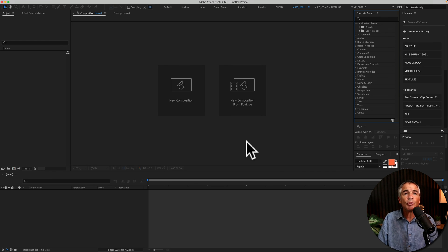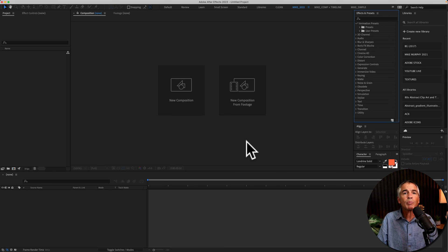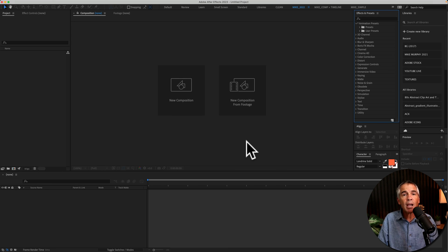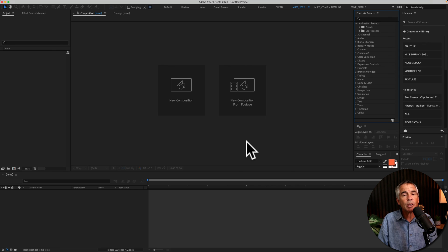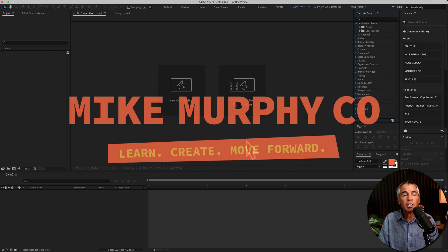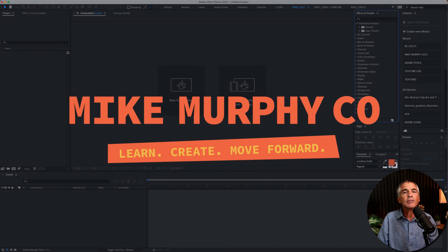And that is how to recover a missing User Presets folder in Adobe After Effects CC 2023 or previous versions. My name is Mike Murphy. Cheers.